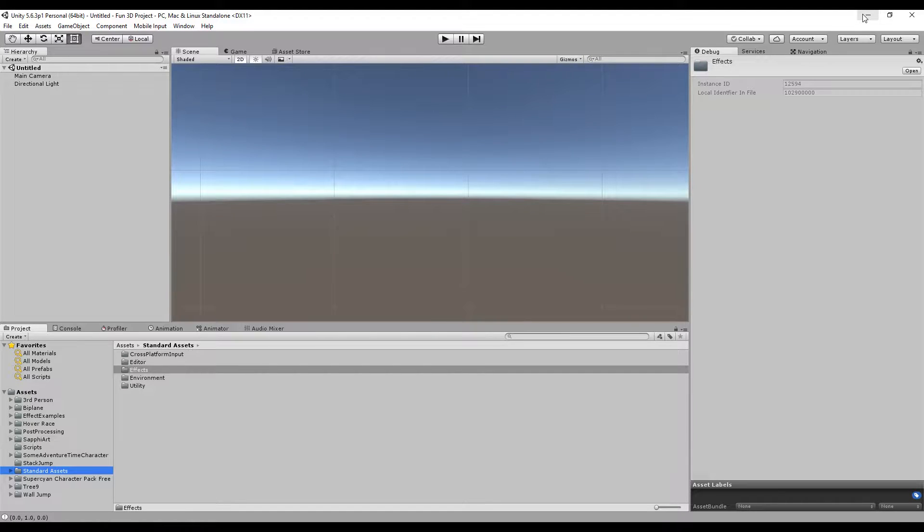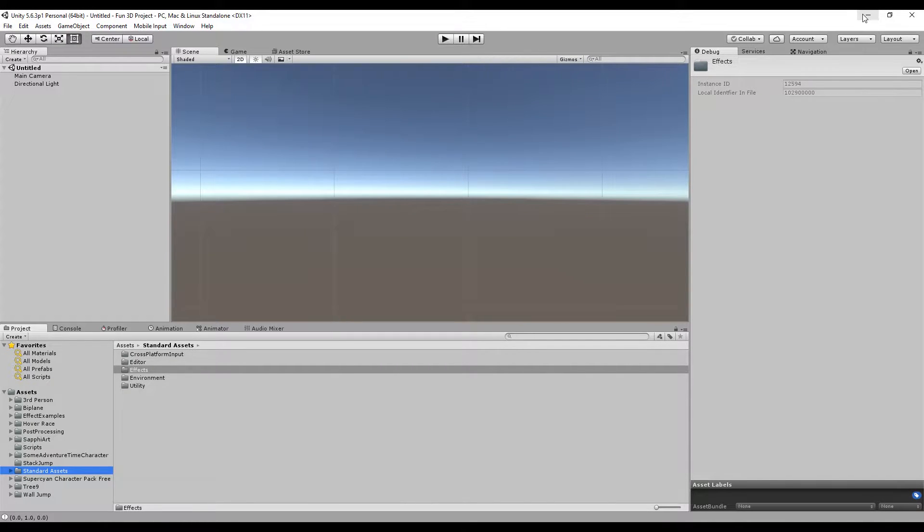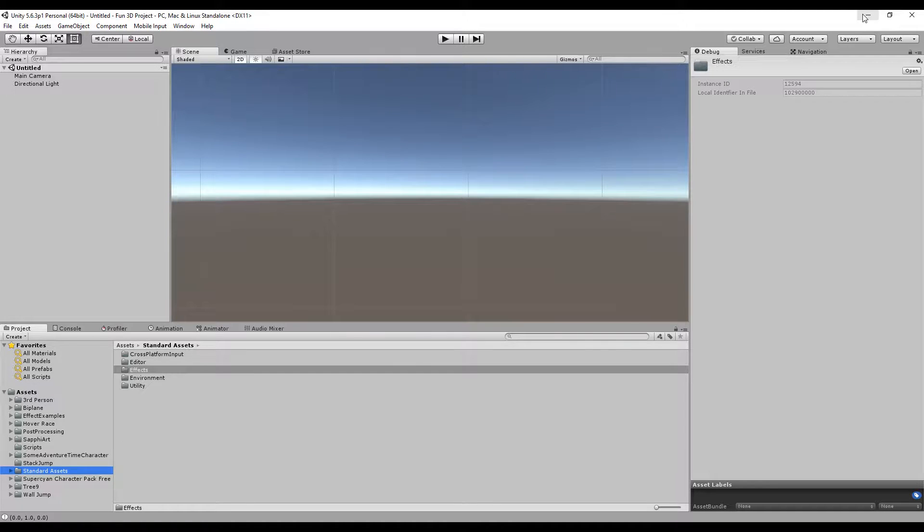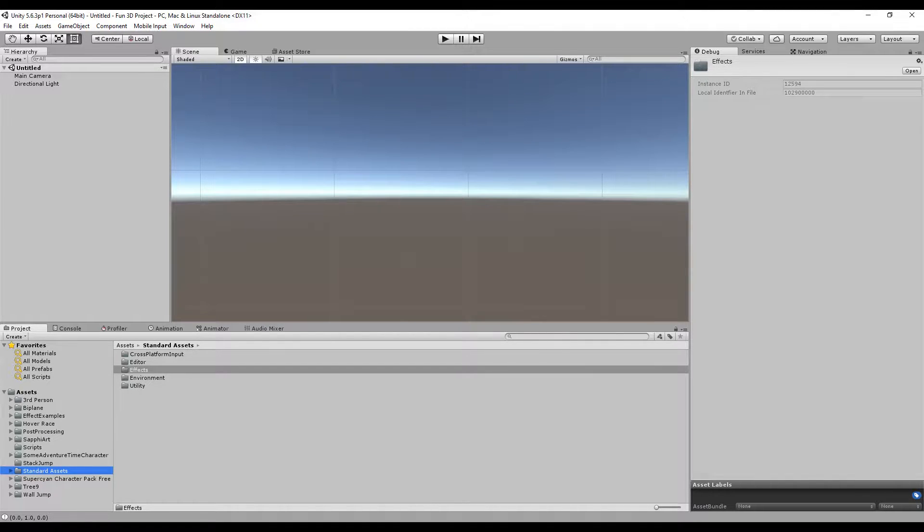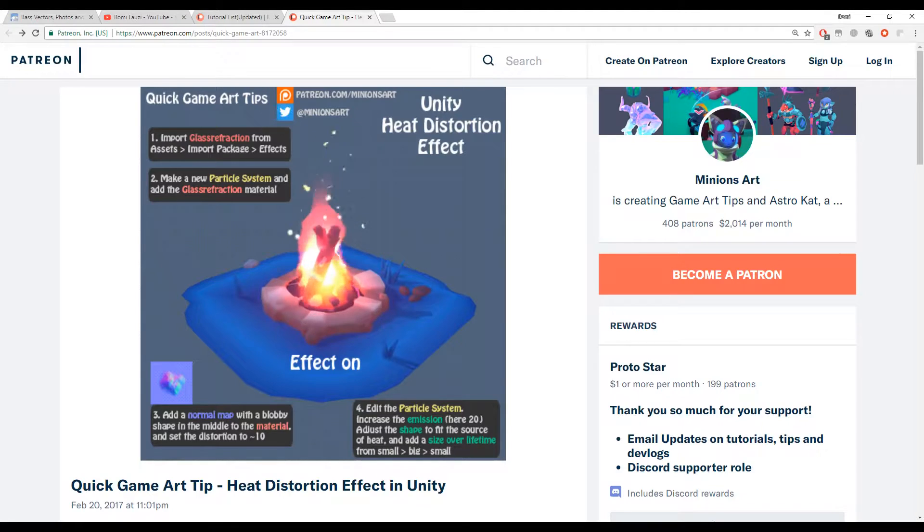Hello, welcome back to another exciting tutorial with me, Rumi Fosie. In this episode, I'm going to show you how to create a heat distortion effect.